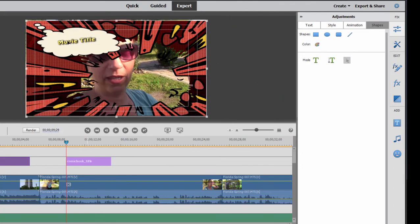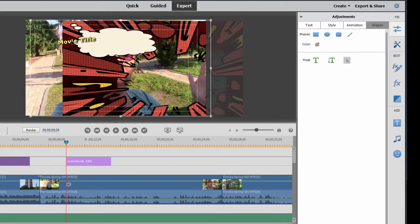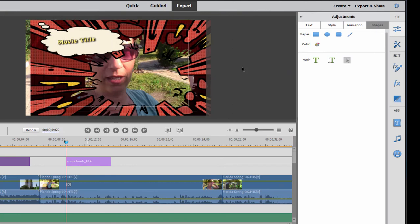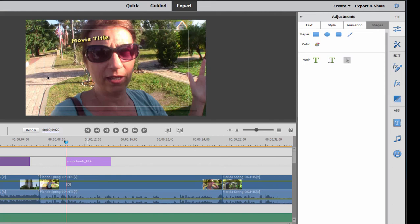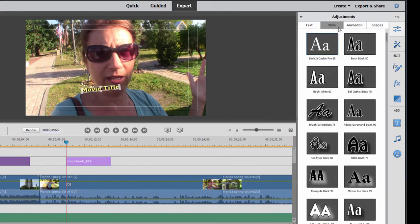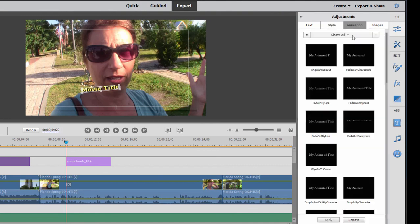I can place the text kind of wherever I want. Or I can select that background and delete it completely and just work with the text. There are things you can do to affect the style.